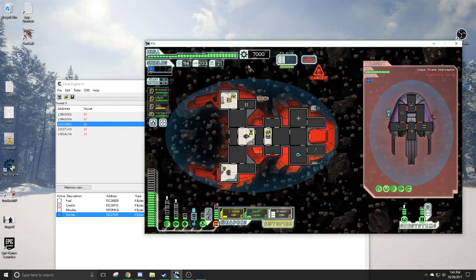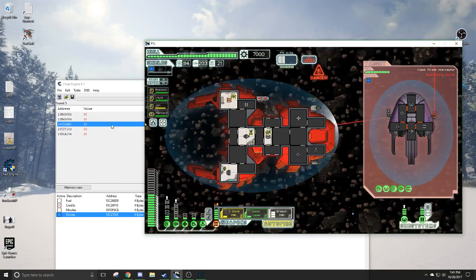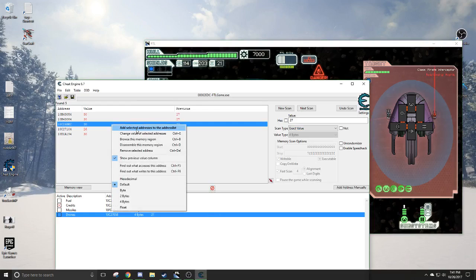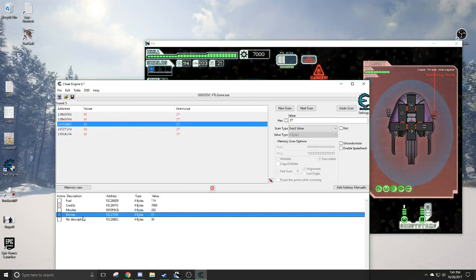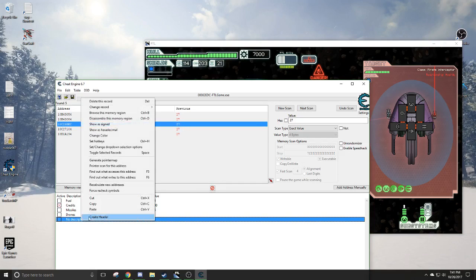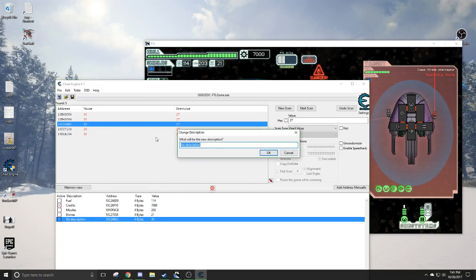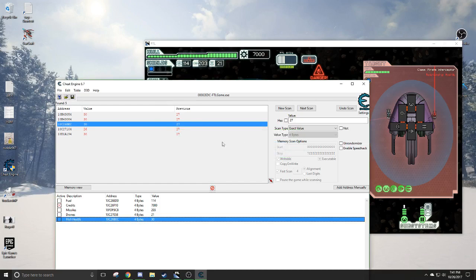So here, now we have 30. Our health. And so we're just going to add this to the address list. There we go. Double click. Whole. Health. There we go. Now we can just lock it, too. So now we have unlimited health. That actually went faster than I thought.